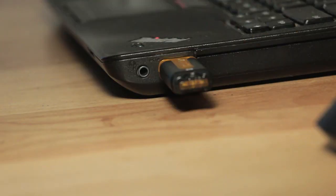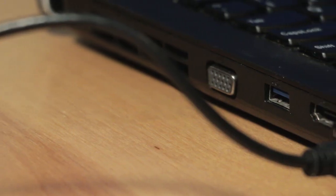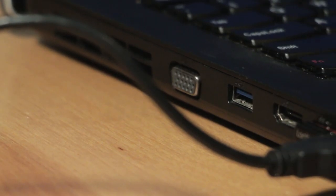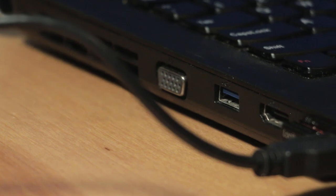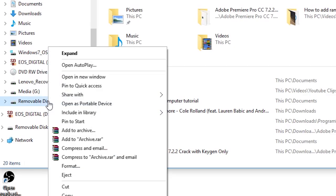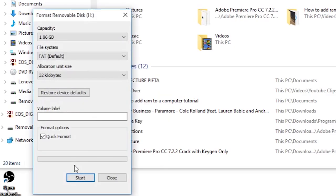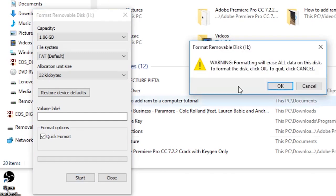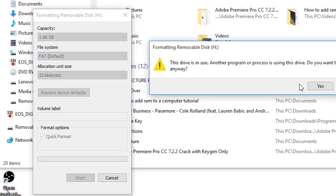First, start by inserting your USB stick into one of the USB ports on your computer. It doesn't matter whether or not it's USB 2 or 3, however it will work better if you use USB 3.0. Once your USB stick is in and recognized by Windows, you will need to format it before we do anything else, as this will ensure that you get the most out of your new RAM.